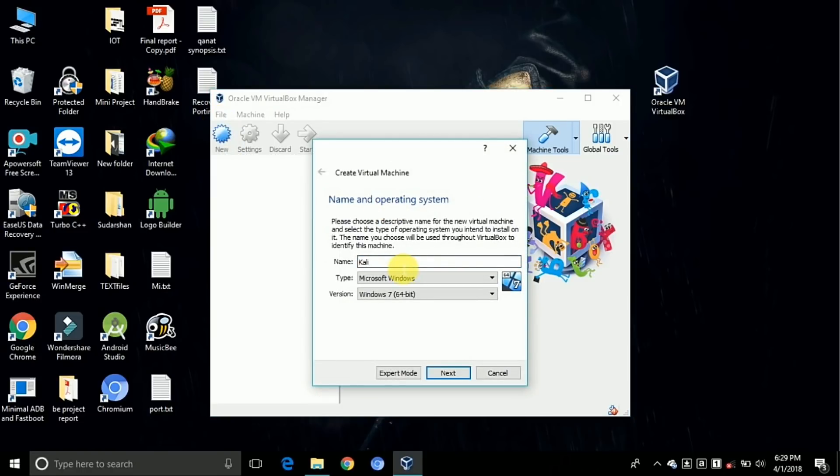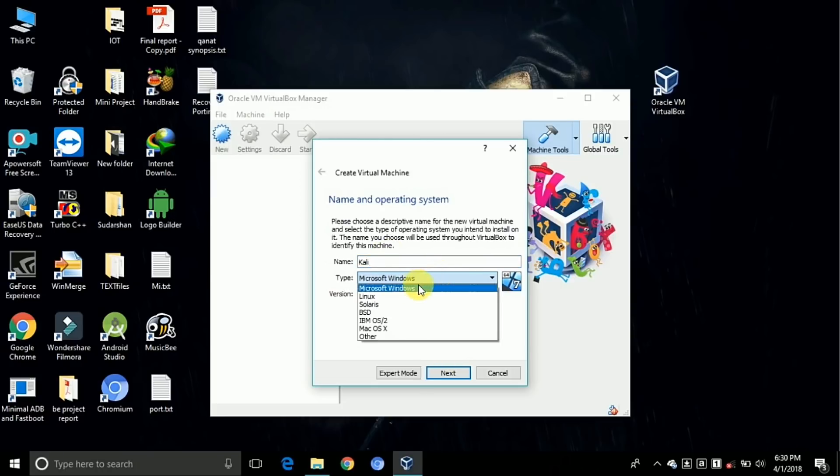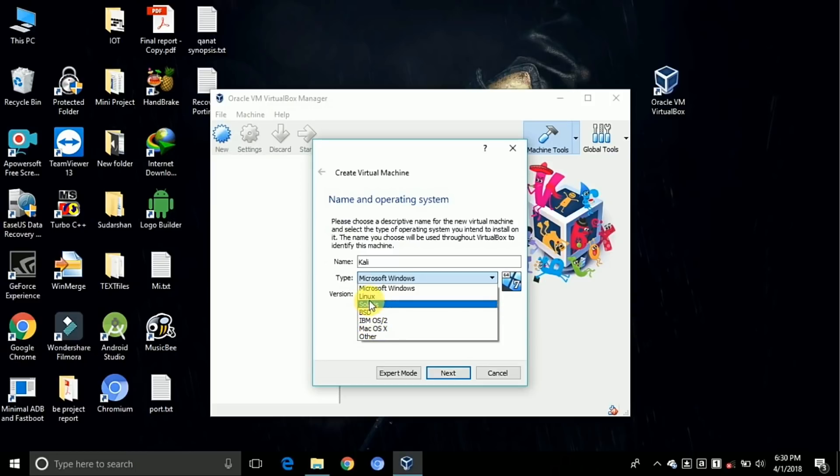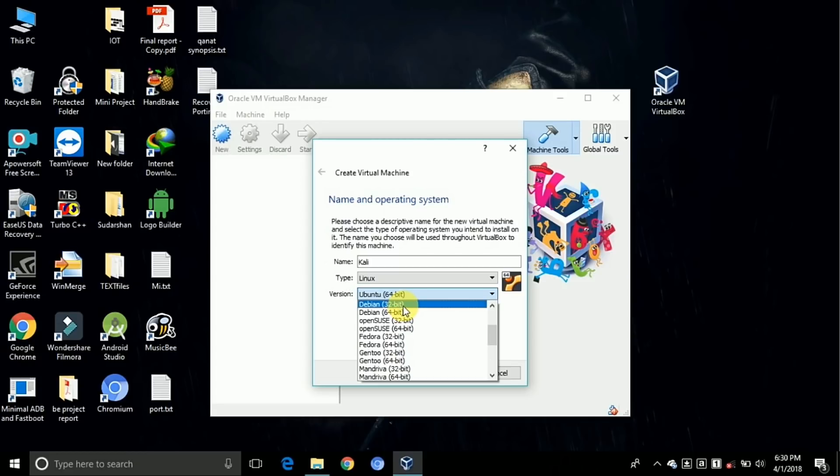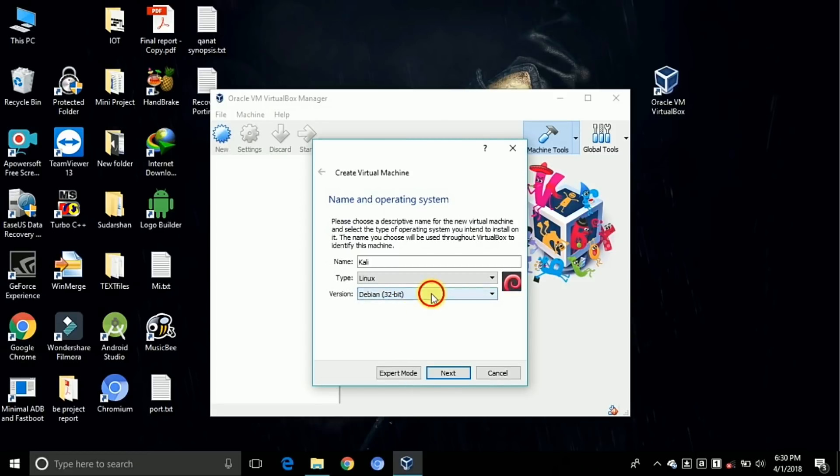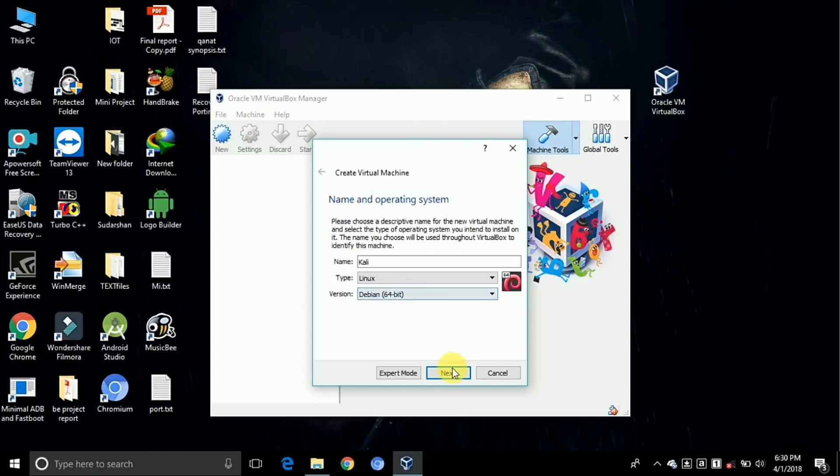Change the type from Microsoft Windows to Linux and version as Debian 64-bit because my PC is 64-bit. Now click on the next button.